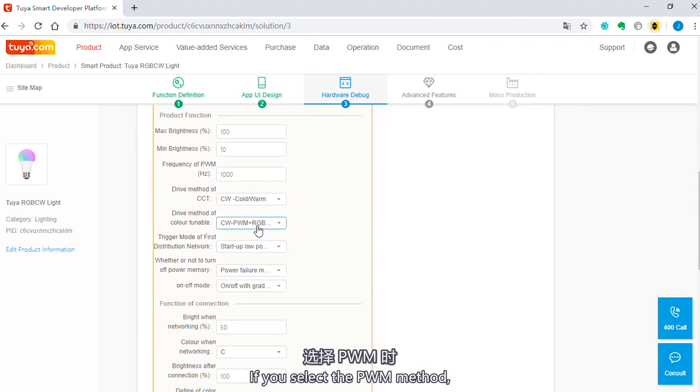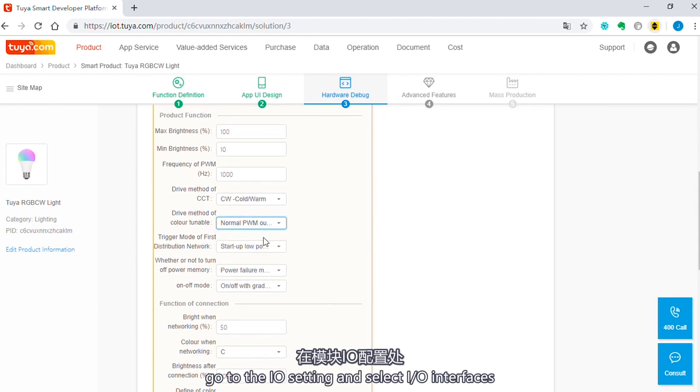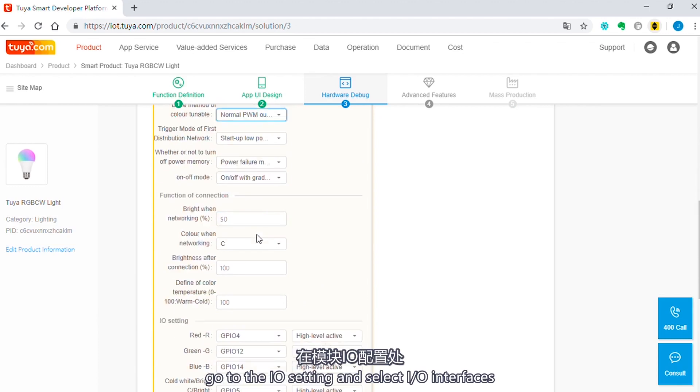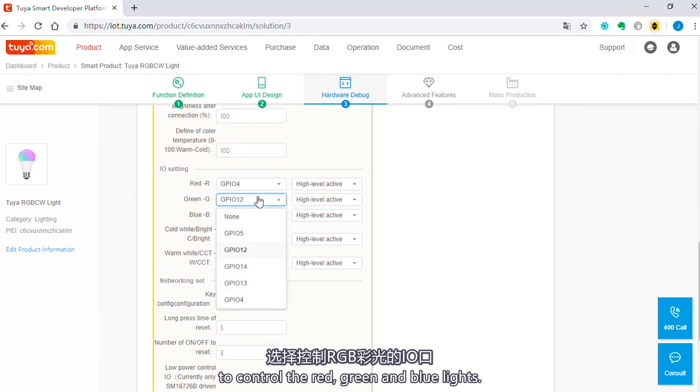If you set the PWM method, go to the I.O. setting and select I.O. interface to control the red, green and blue lights.